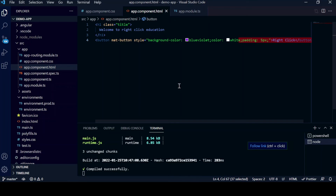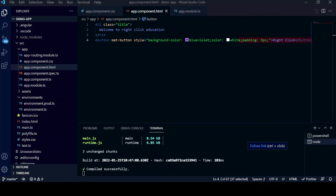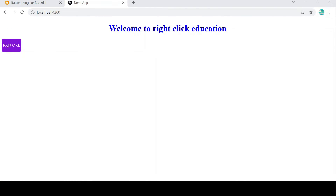This is the custom styling we have implemented. Let's go to Chrome to see how it looks. You can see the styling has been applied — the background color and text color have both changed.